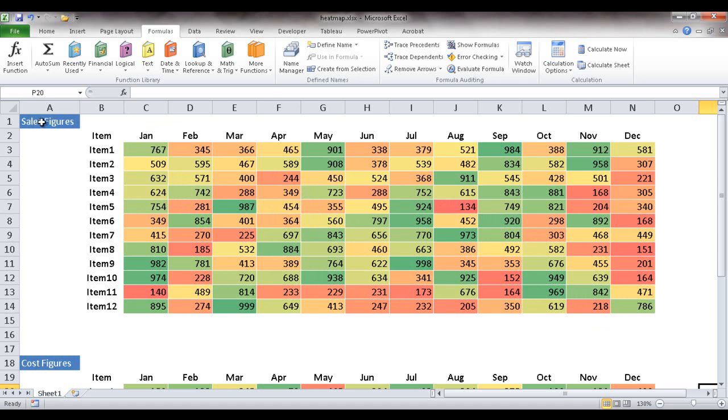So in sales, the greener the cell is, the higher the sales, and the redder the cells, the lower. And of course in the middle you'd have your oranges and yellows.